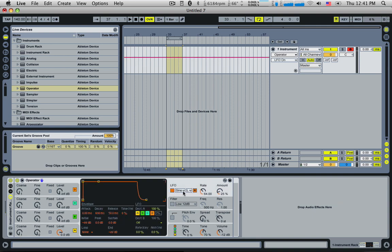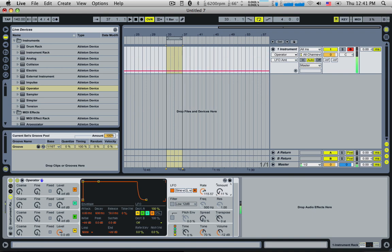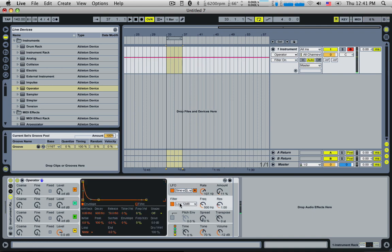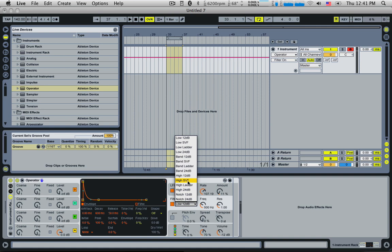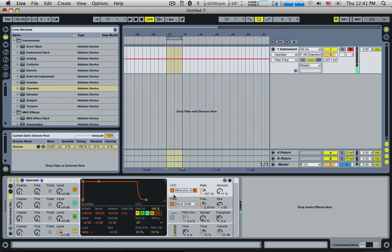And let's give it some LFO. Bring the amount right down, the rate up so it wobbles a lot. Let's even give it a filter. Let's make it a... Let's try a band pass. And let's send the LFO to the filter as well.